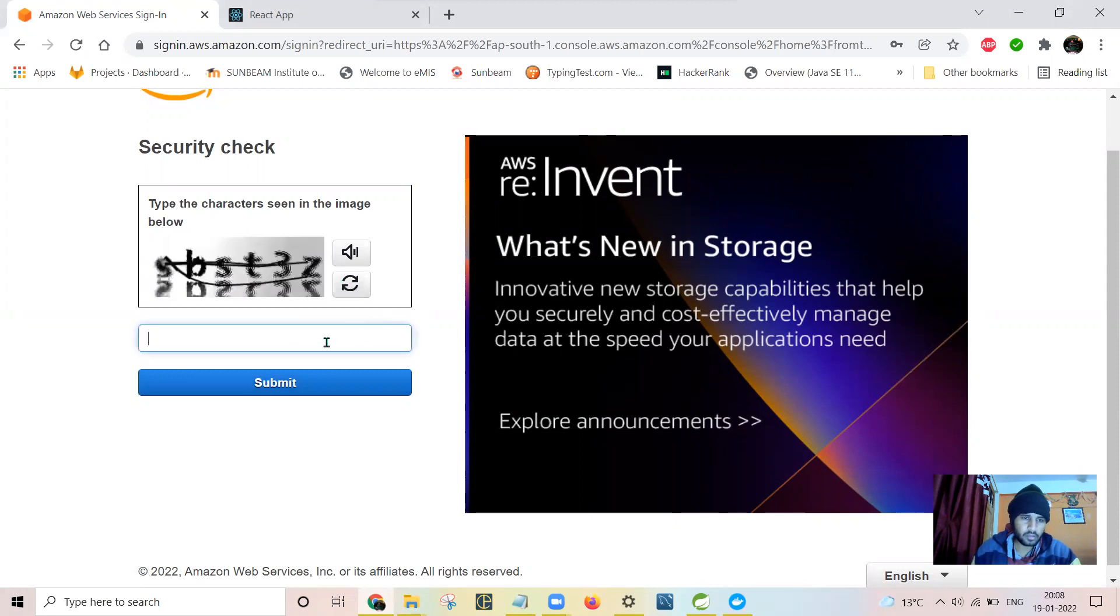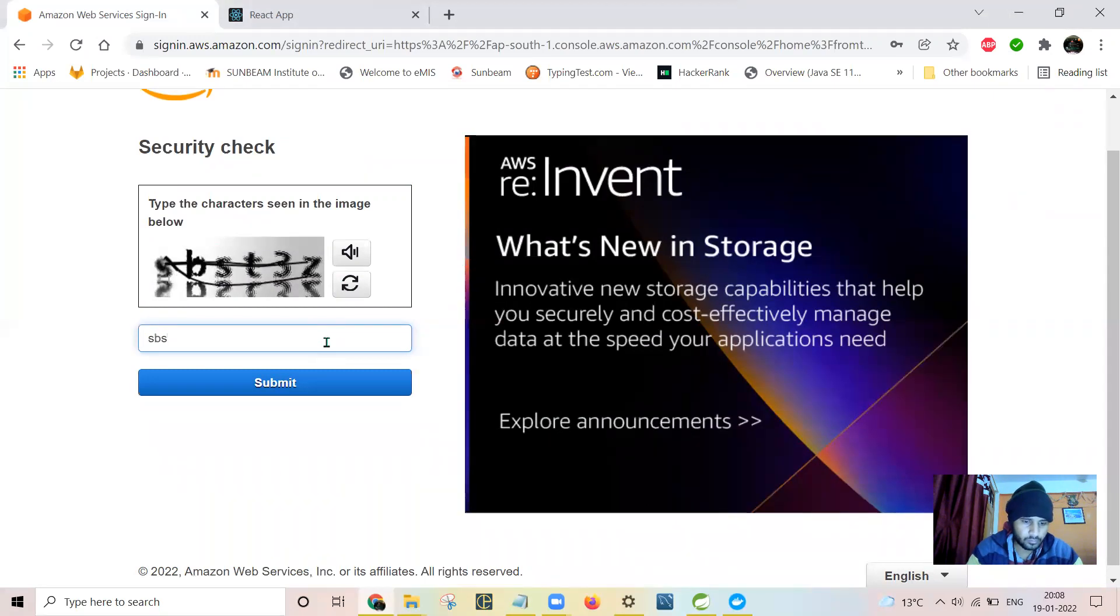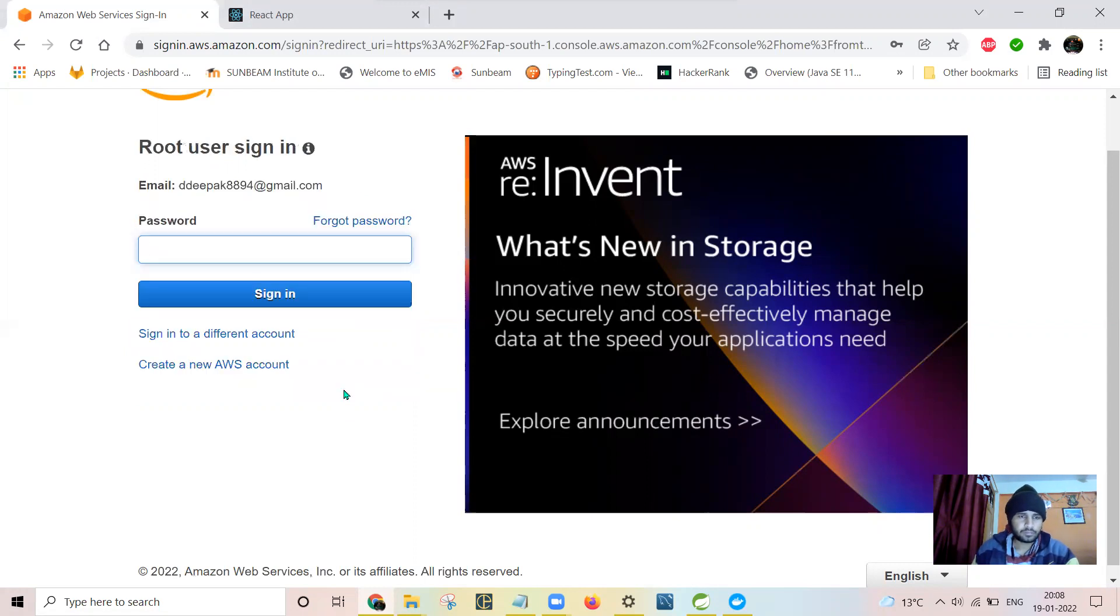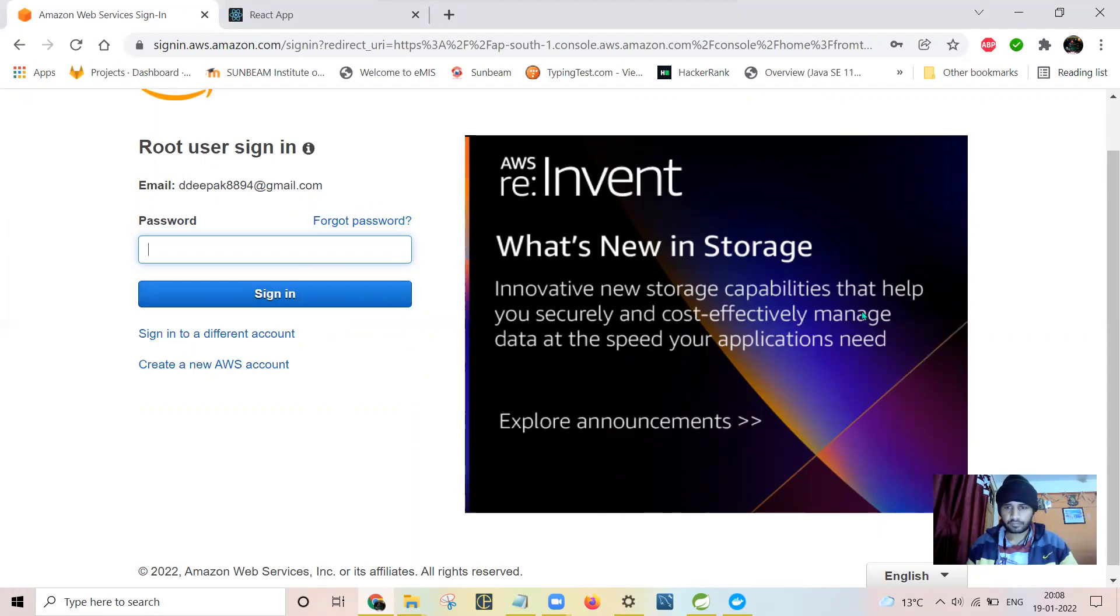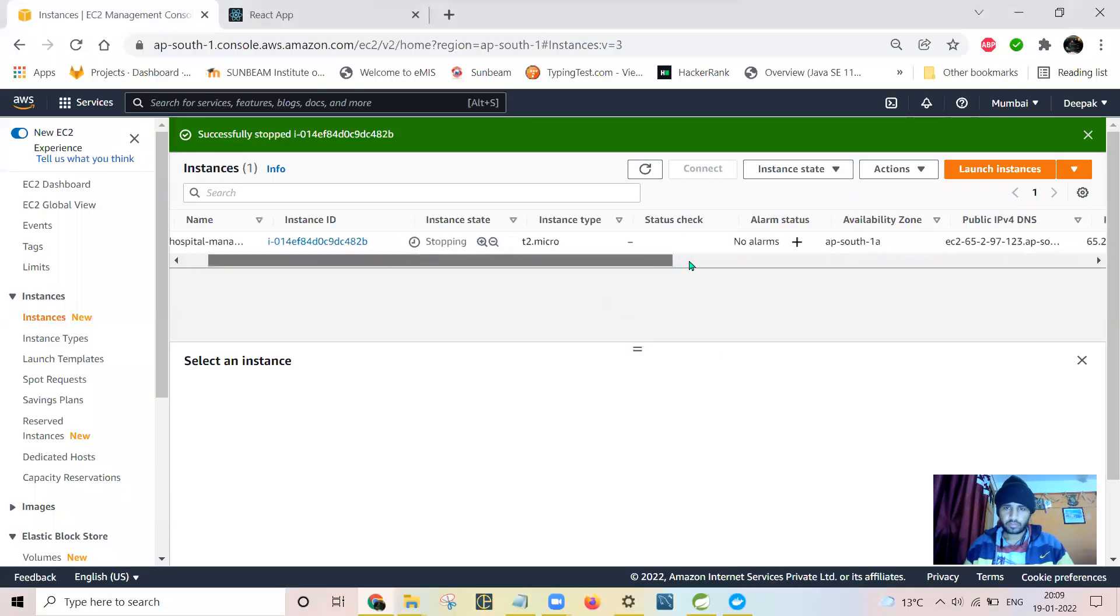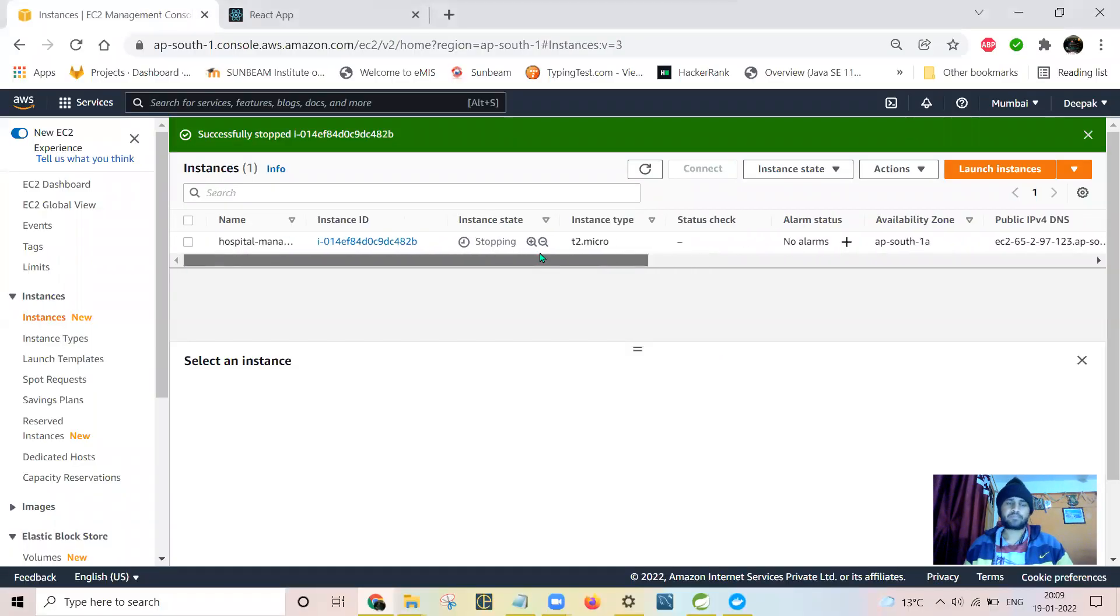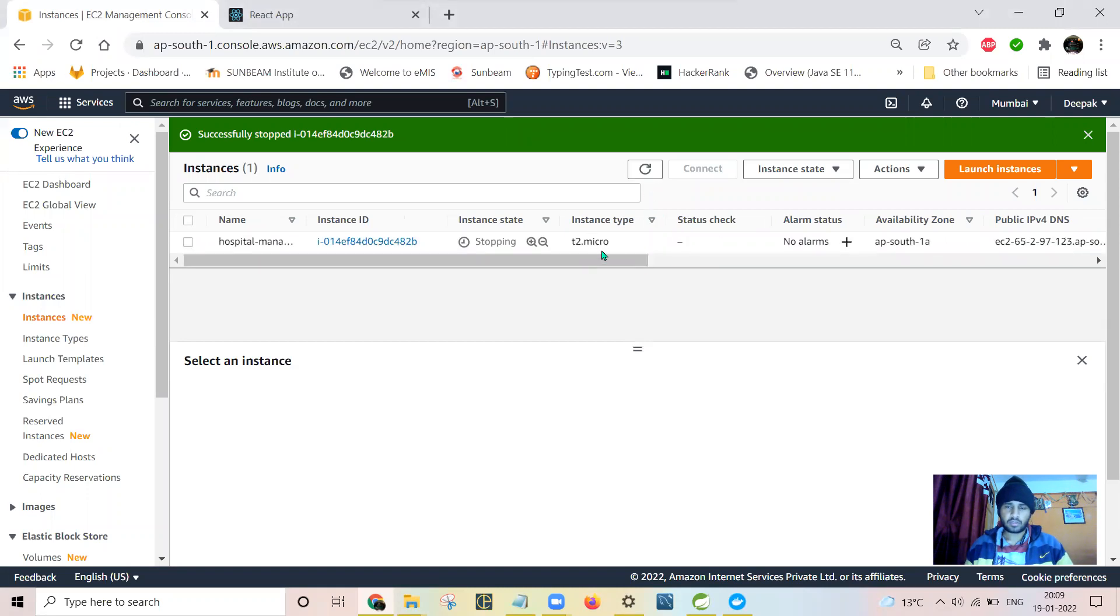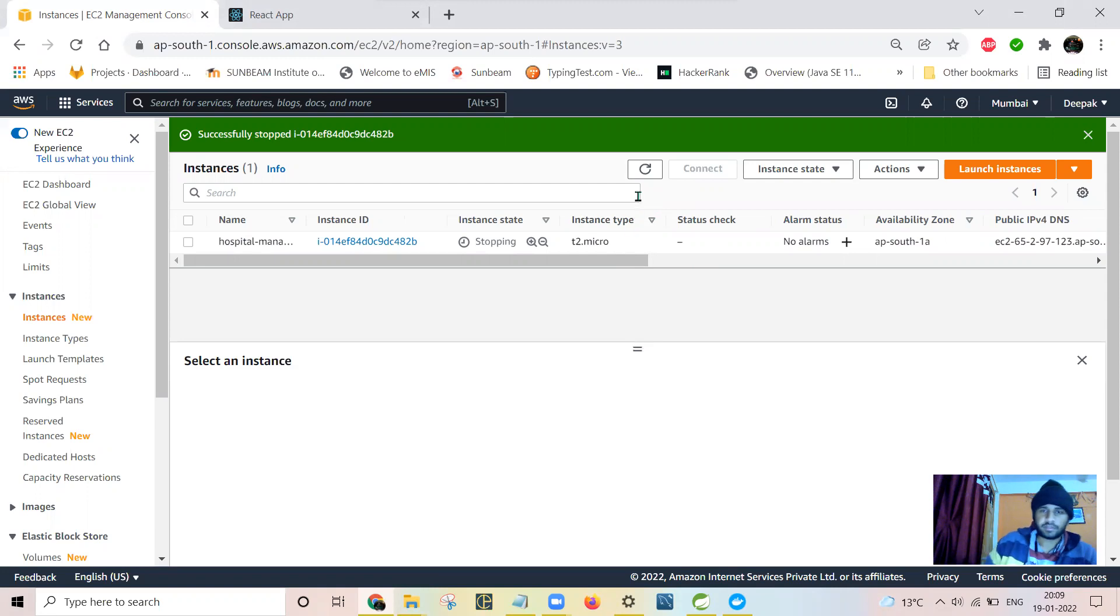Let me first log into my AWS account. Due to memory issues, this instance is always stopping, so I need to restart that instance as it is running in the free tier.